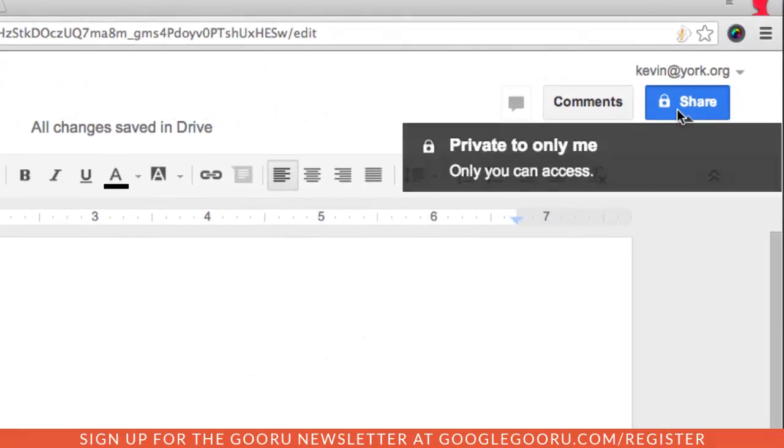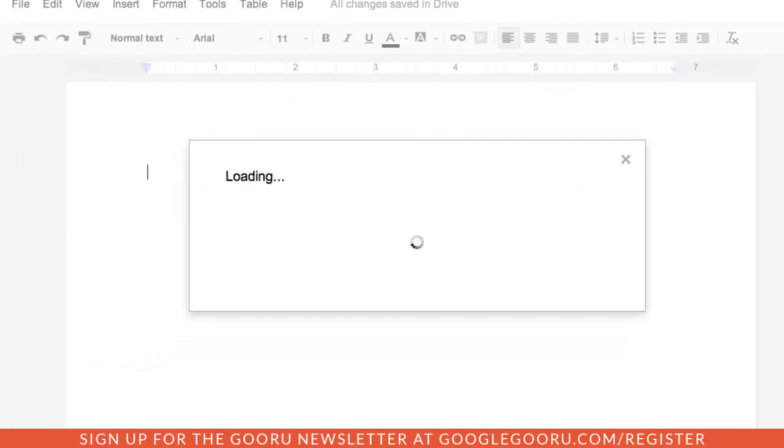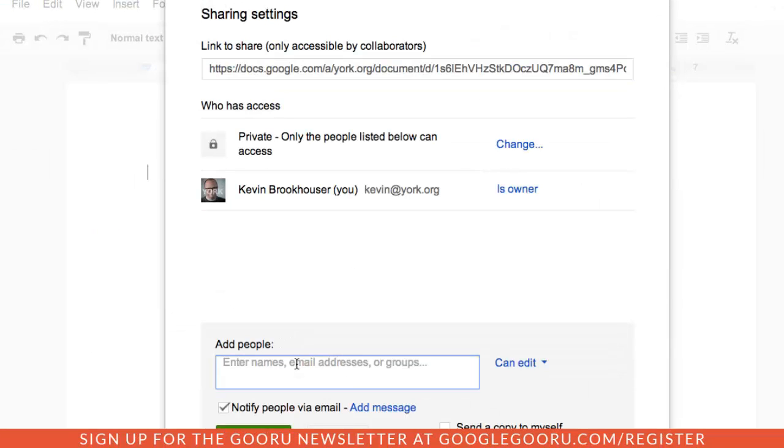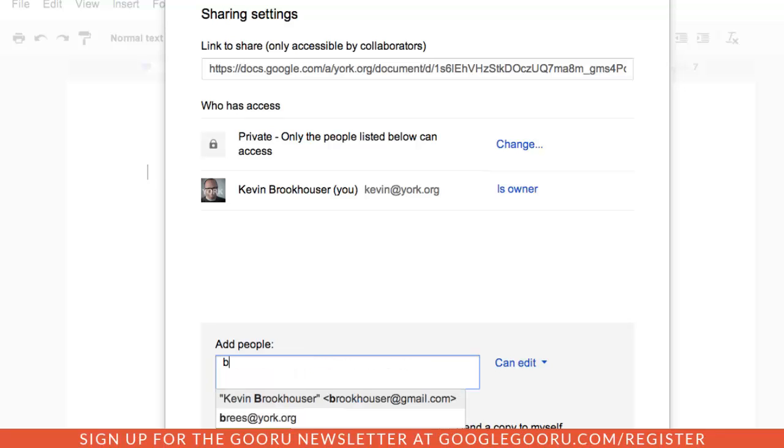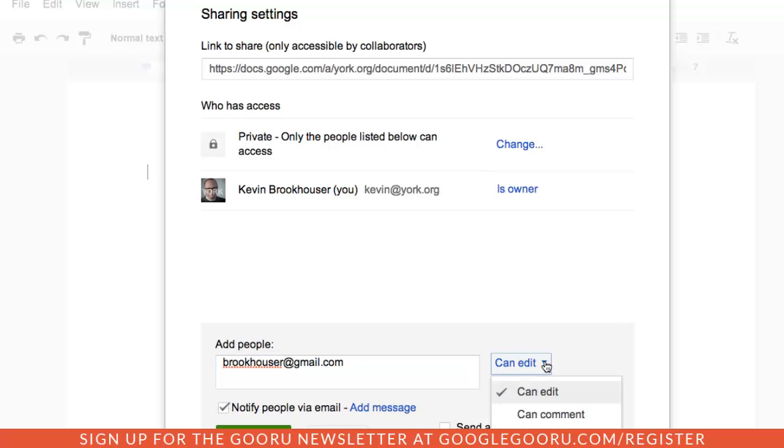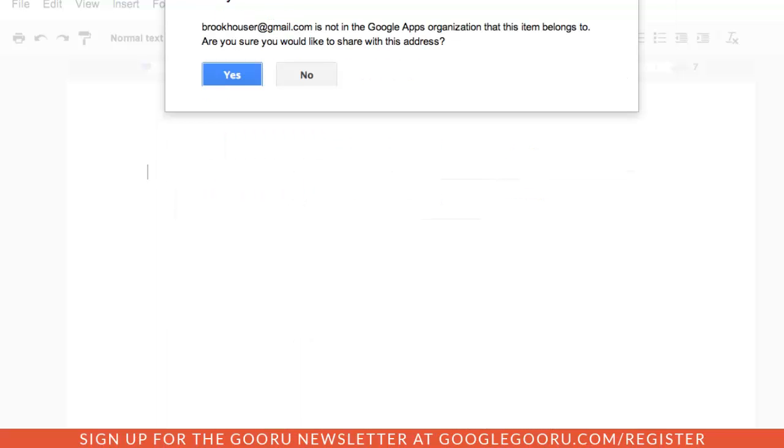So I have them click the share button and then I would have them put in my Google account. For example, it could be Brookhauser at gmail.com and I make sure that it is under can edit and then share and save.